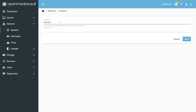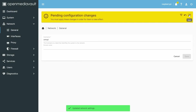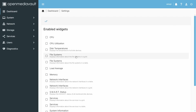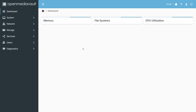You can also change the hostname from the default to something you prefer. I'm using OMVPy, just to show that this is OpenMediaVault running on a Raspberry Pi. Now let's set up the dashboard — you can pick whatever widgets you like. I'm going with memory, file systems, and CPU utilization. You can play around with that.